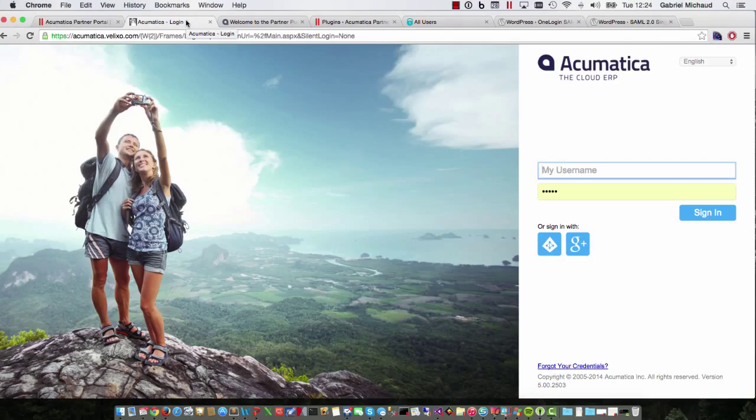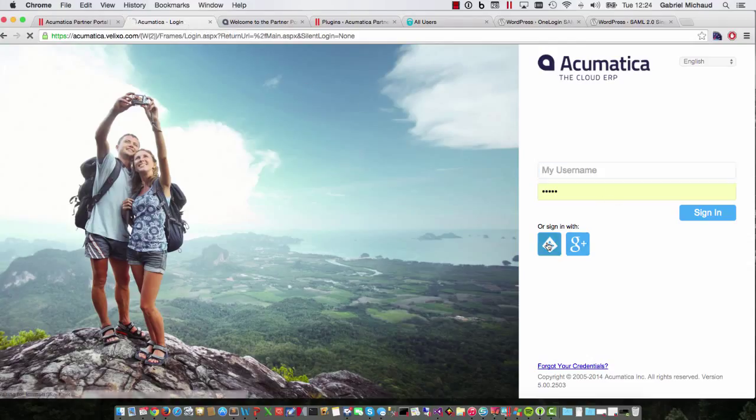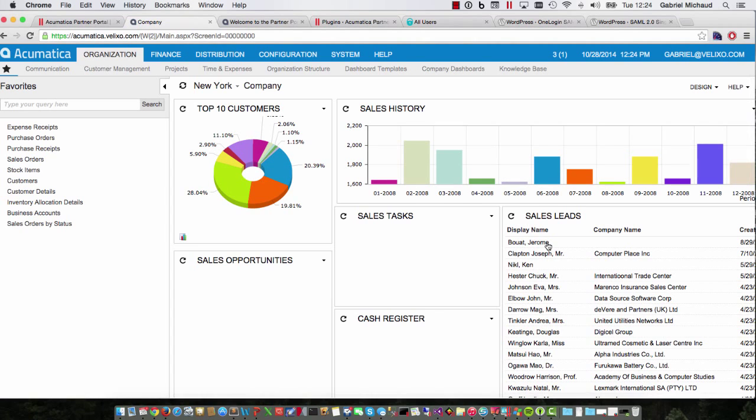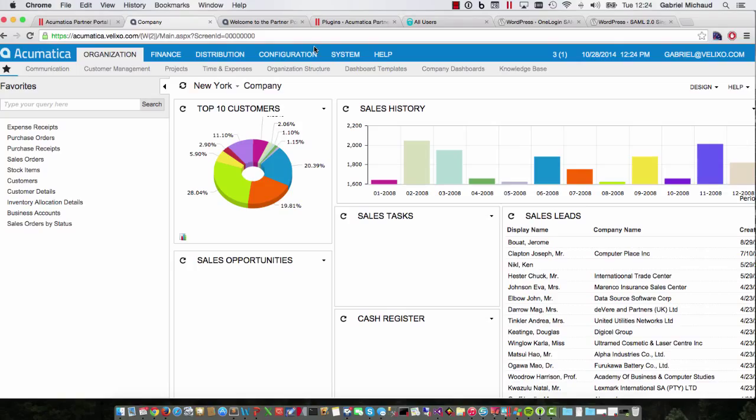You may be familiar with the new single sign-on feature in Acumatica 5 which allows us to log into Acumatica using one of the supported identity providers such as Google or Windows Azure Active Directory. This feature, however, does not work the other way around. You cannot authenticate on other sites using the Acumatica user database.